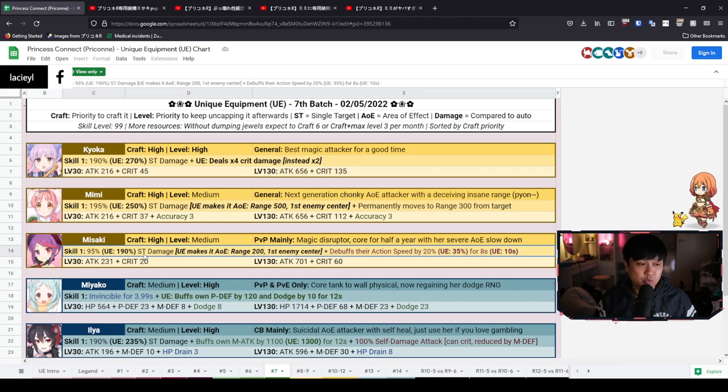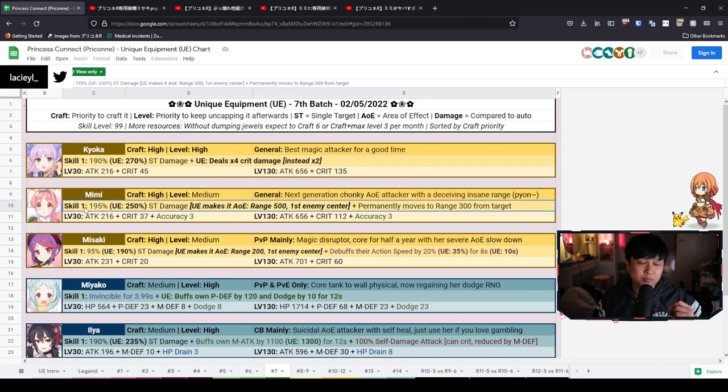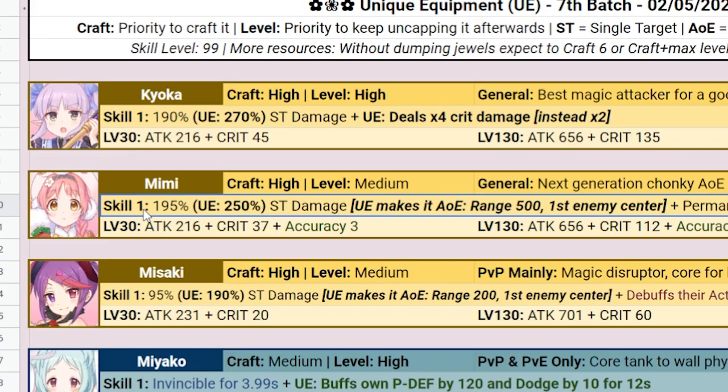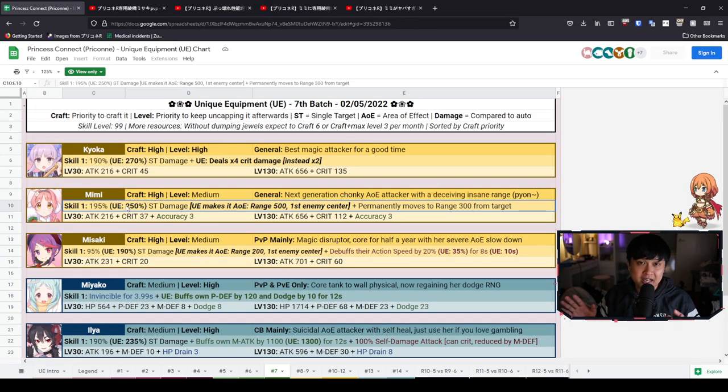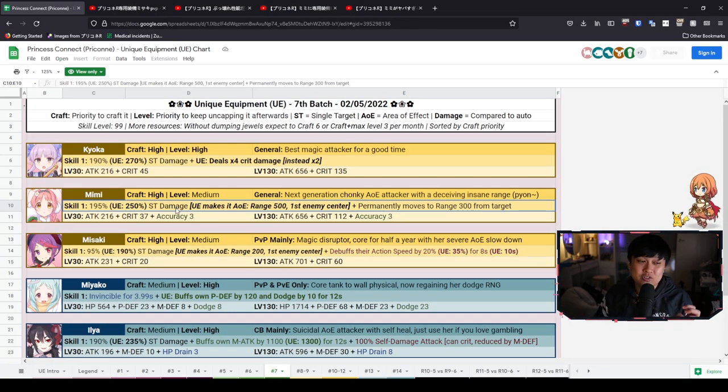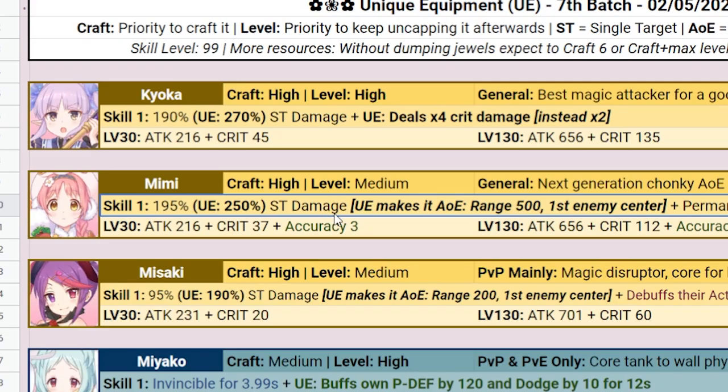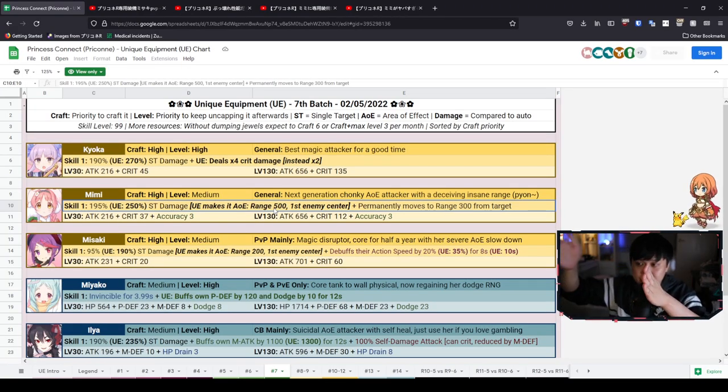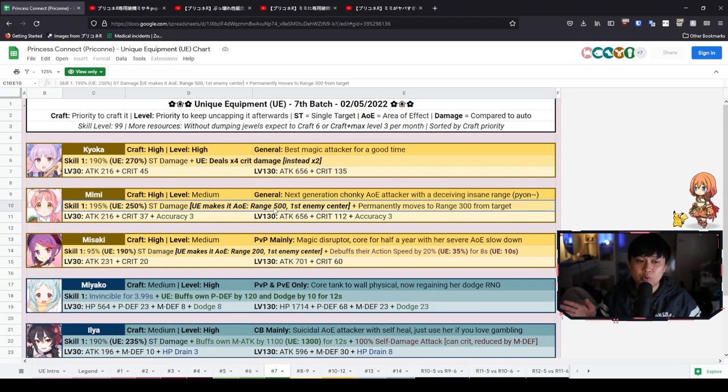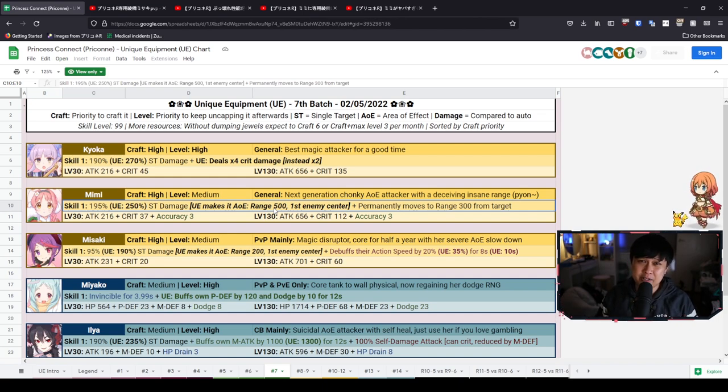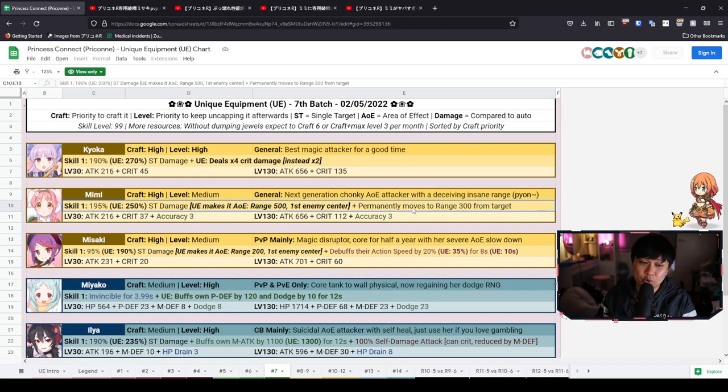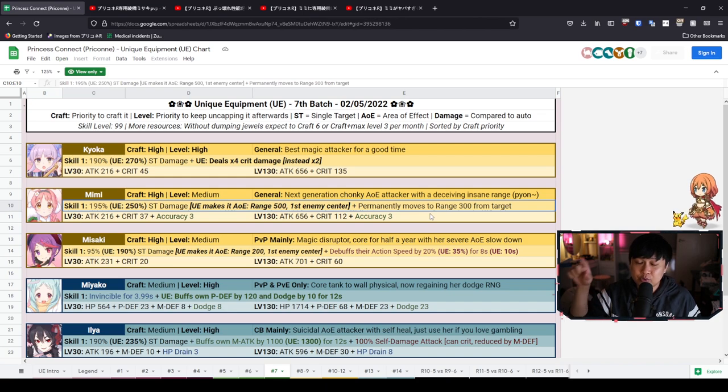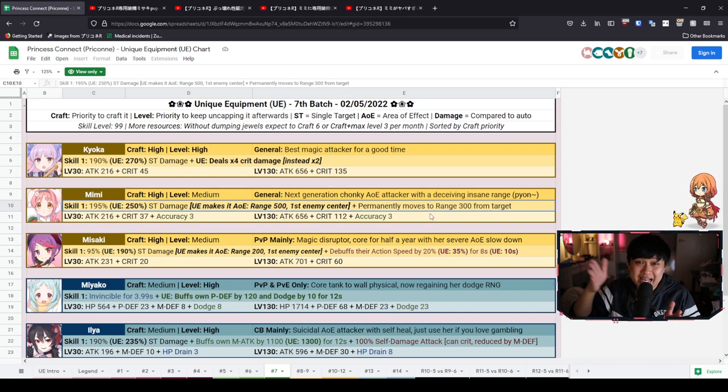Because as you'll see very soon, they are extremely impactful. And so that is a great segue into the Mimi UE, where she will be dealing with her skill one, 195 up to 250% damage. And this part, my guys, is where it gets really cracked. It goes from single target damage to an AoE with 500 range with the first enemy centered. So what that means is that she finds the first enemy and then 500 backwards and 500 forwards, she will deal massive amounts of damage to them. And then on top of that, she is also going to permanently move to 300 range away from the target. So she has actually moved closer.